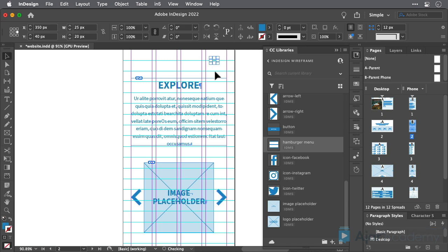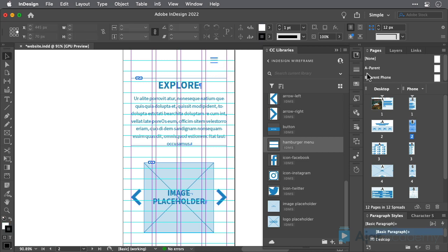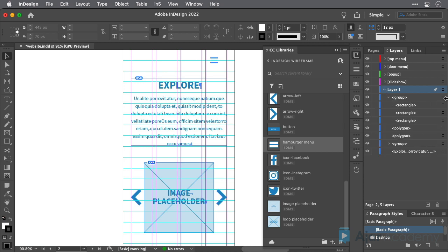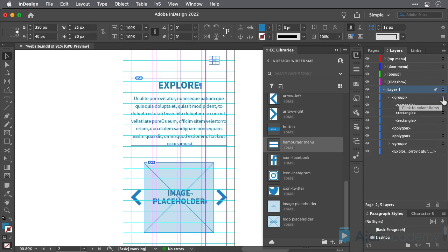InDesign's Layers panel is helpful for creating multiple versions of layouts and toggling them on and off, as well as naming elements to make them easier to locate later in complex layouts.